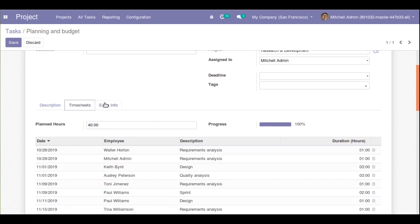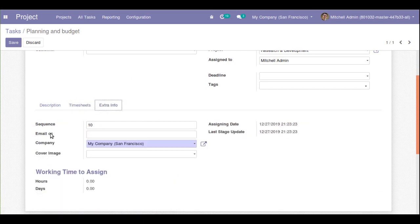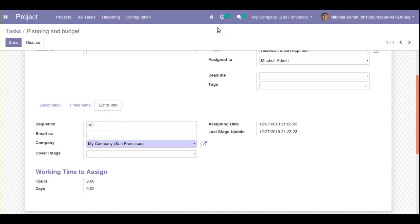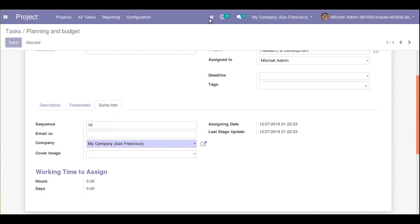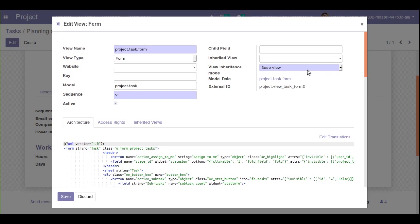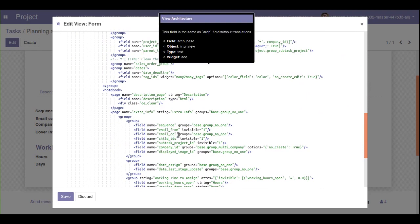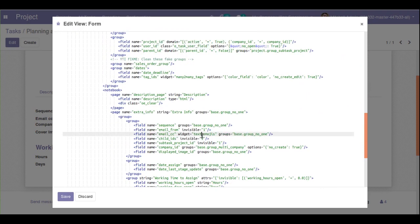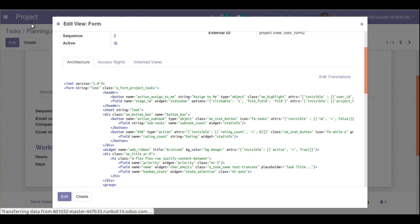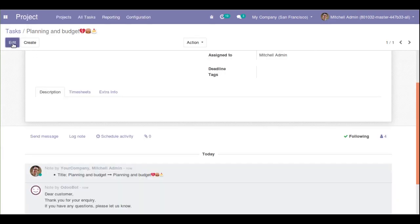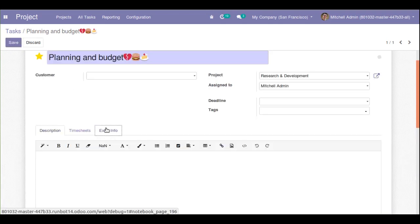Let me show the same example with another character field. Let me check for email CC — email CC is also a character field. I'll click save and go to the edit view form, search for the email CC field, paste the widget again — changing text emojis to char emojis — save it, and reload the screen to get the change. If you find our channel helpful, please like and subscribe to get notified about upcoming videos.